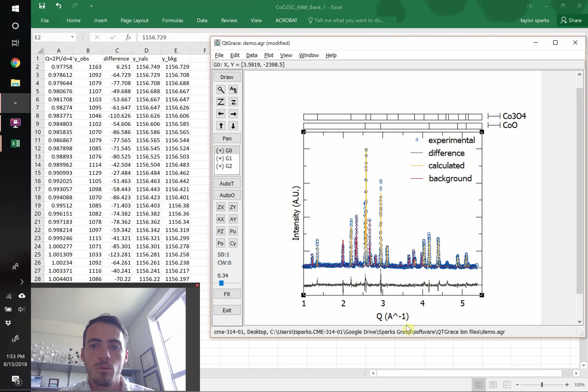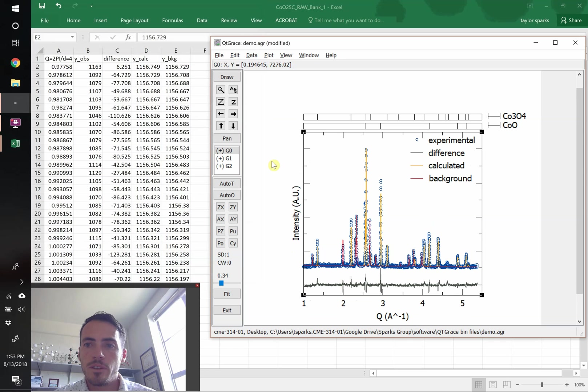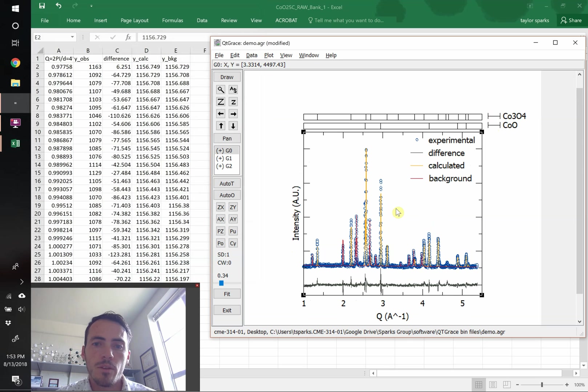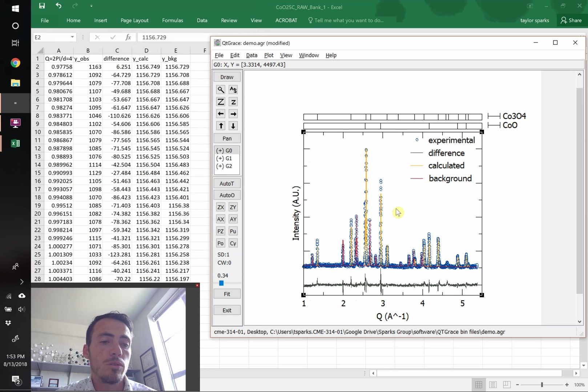Now, again, we'd correct that in Illustrator, but this is essentially ready to go. We would delete these things out and just move these labels over. We'd fix all the subscripts, but this is now a nice plot. The only thing else that you might consider adding is what your weighted residual was from the refinement. Hope this has been helpful.